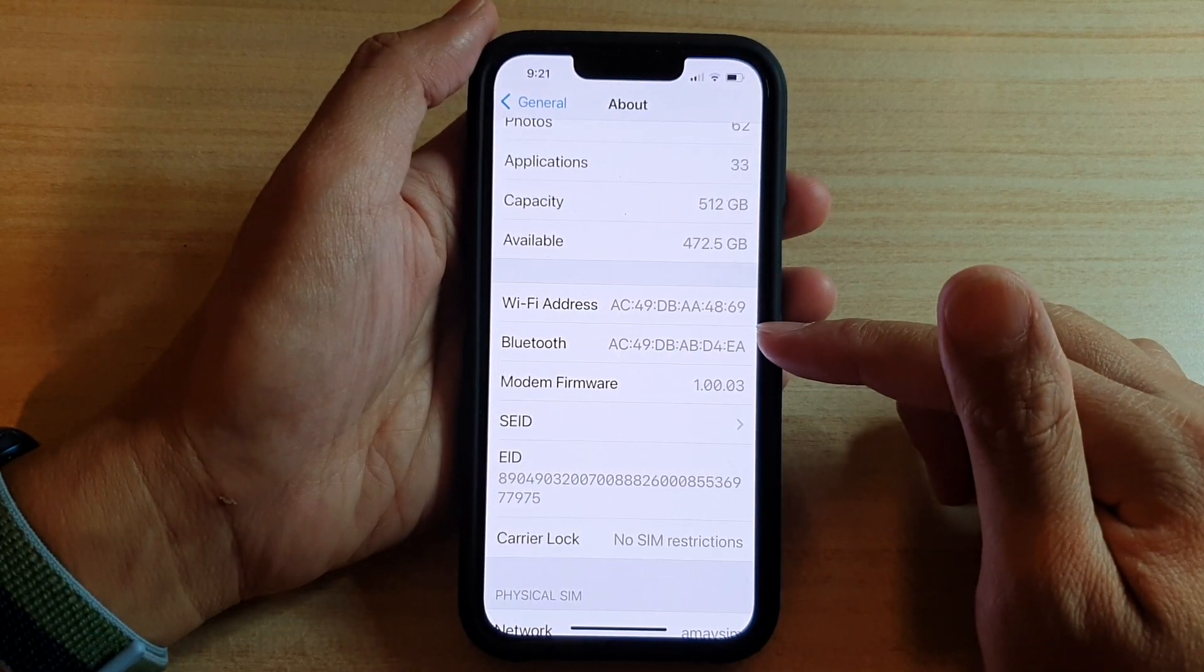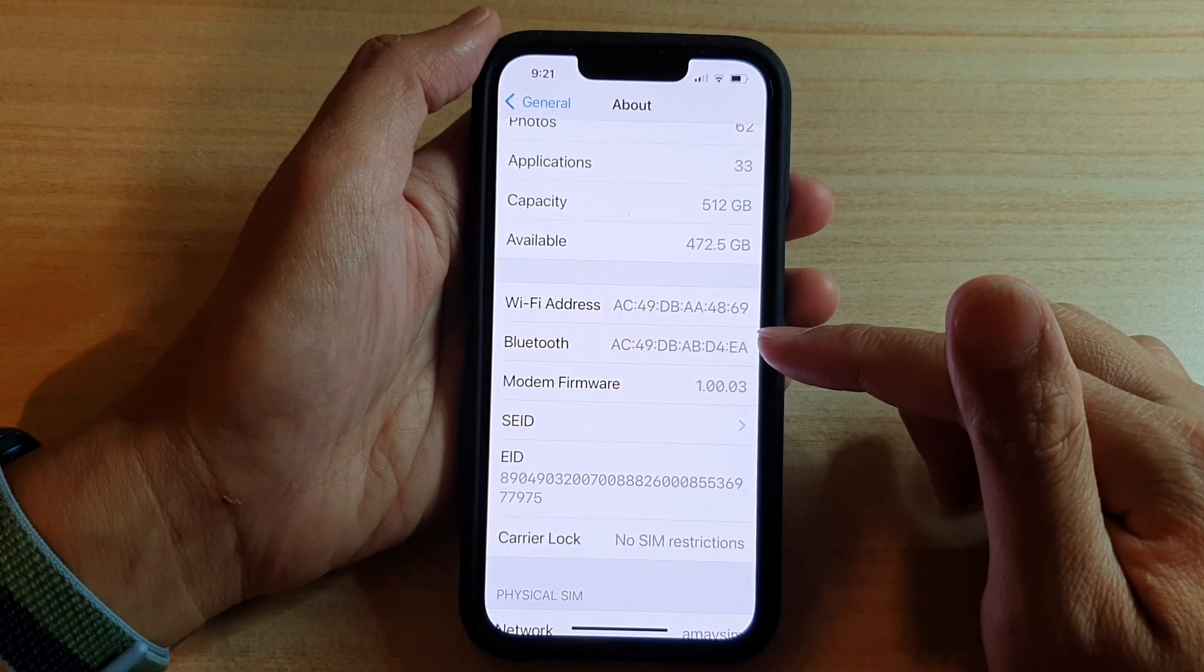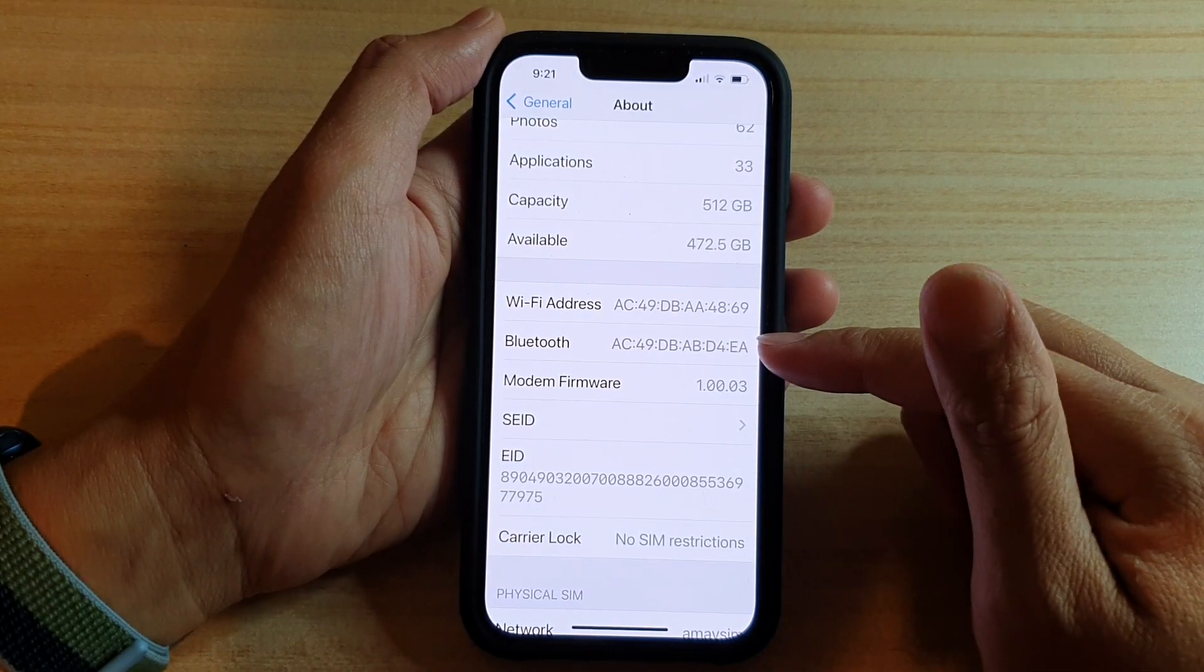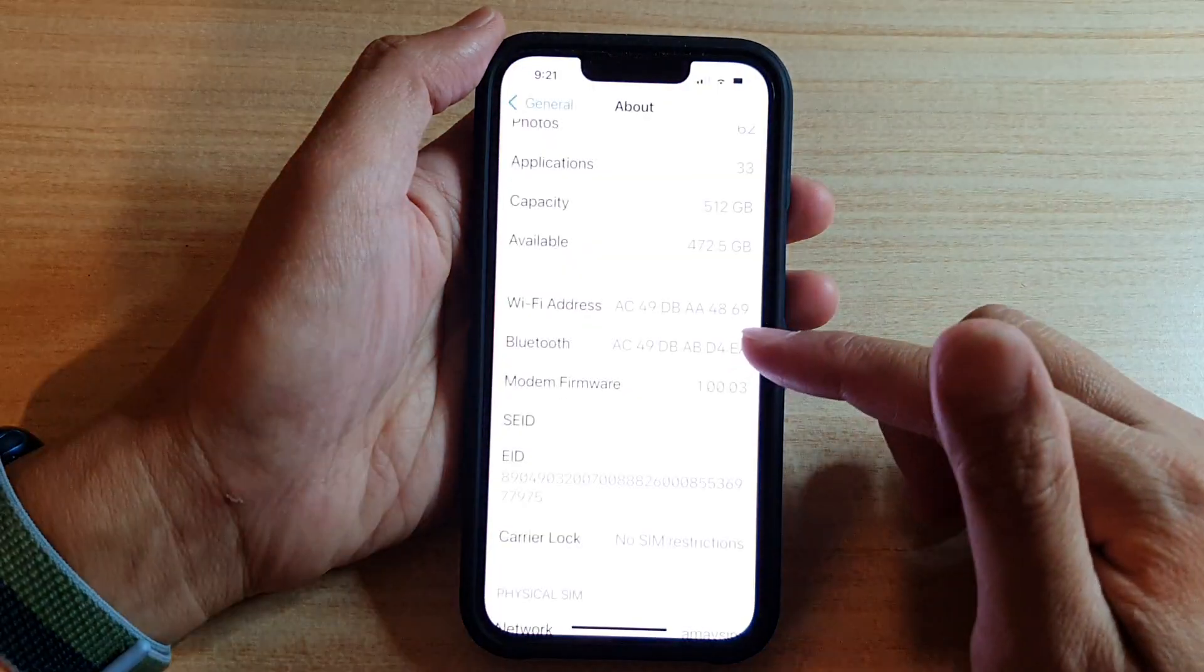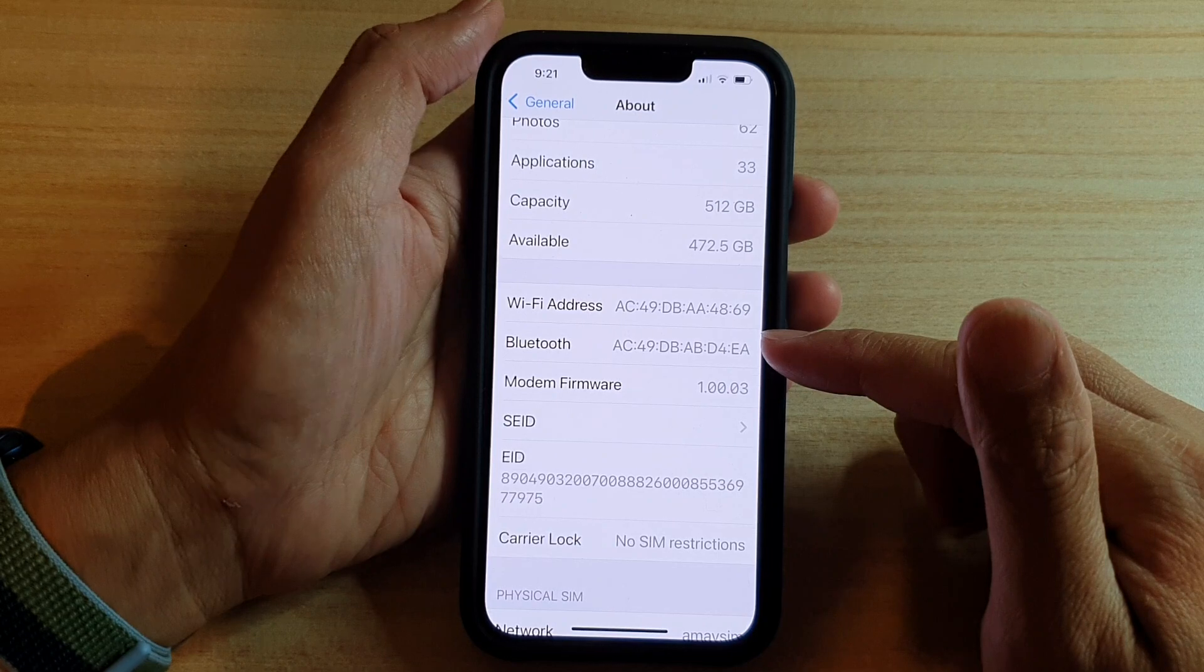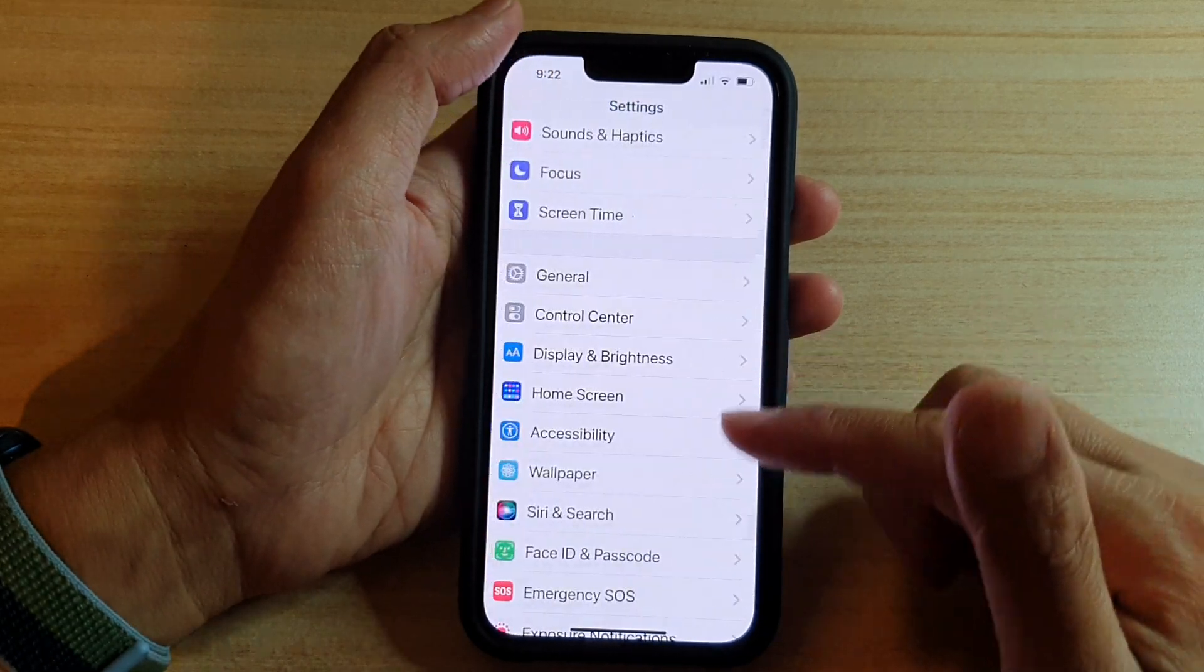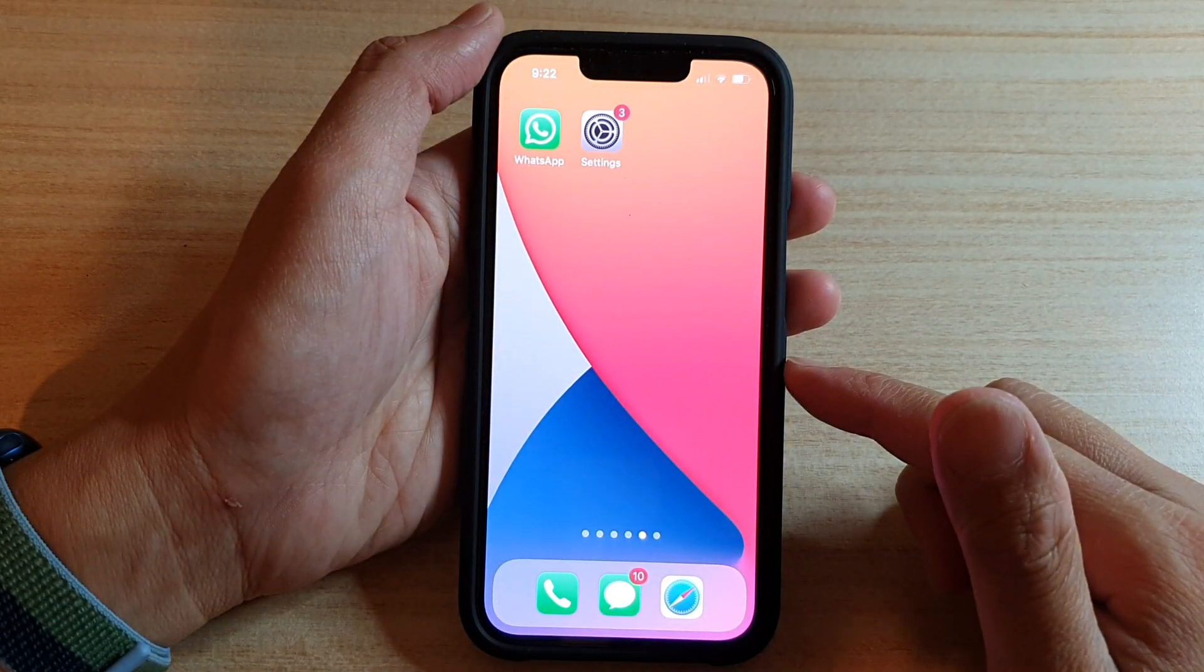And that's it. So once you have the Bluetooth address, you can use it to connect your other Bluetooth device. And finally, you can swipe up to go back to your home screen.